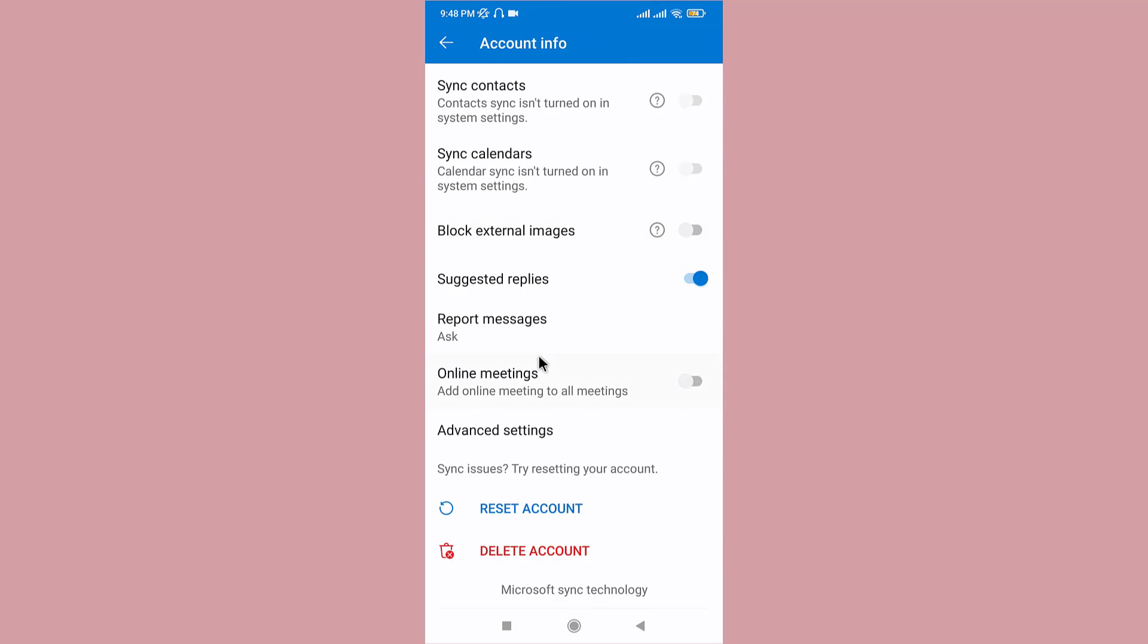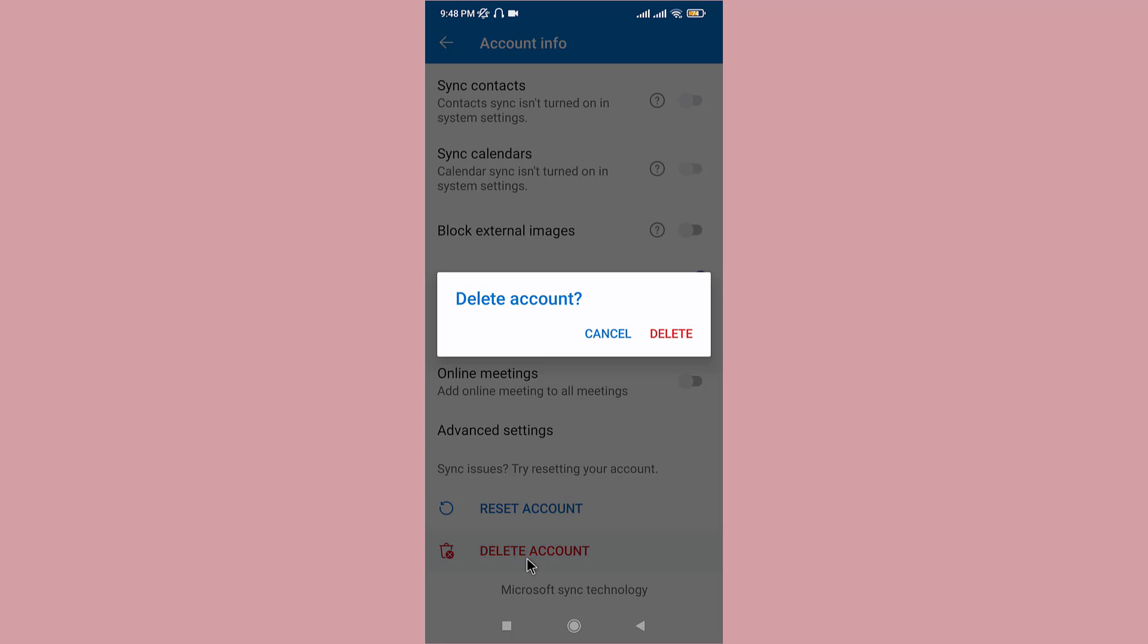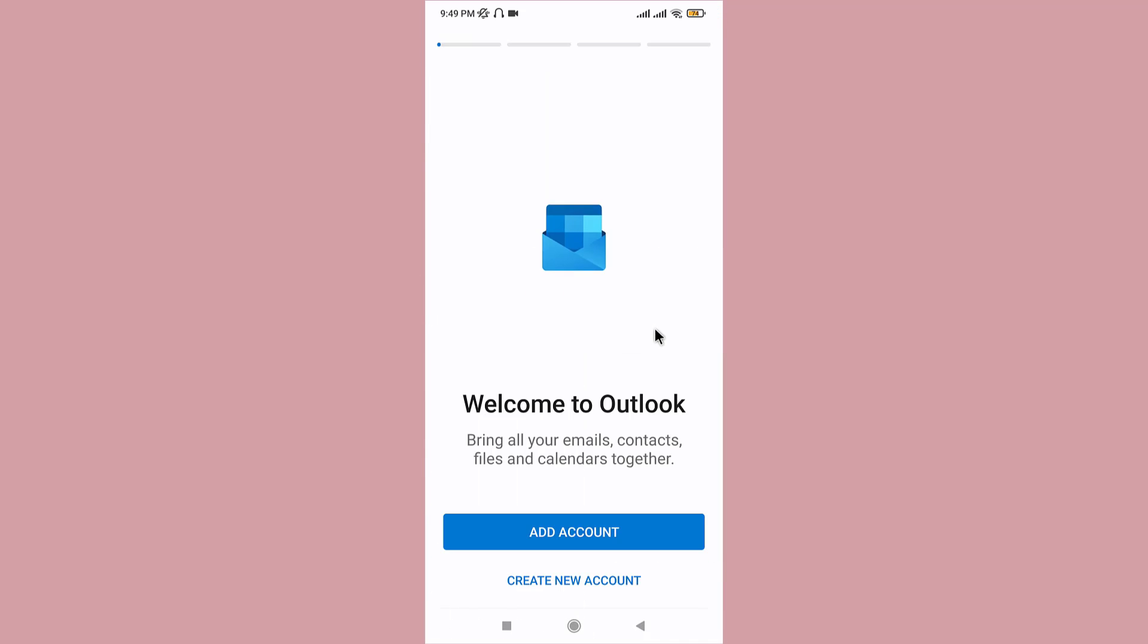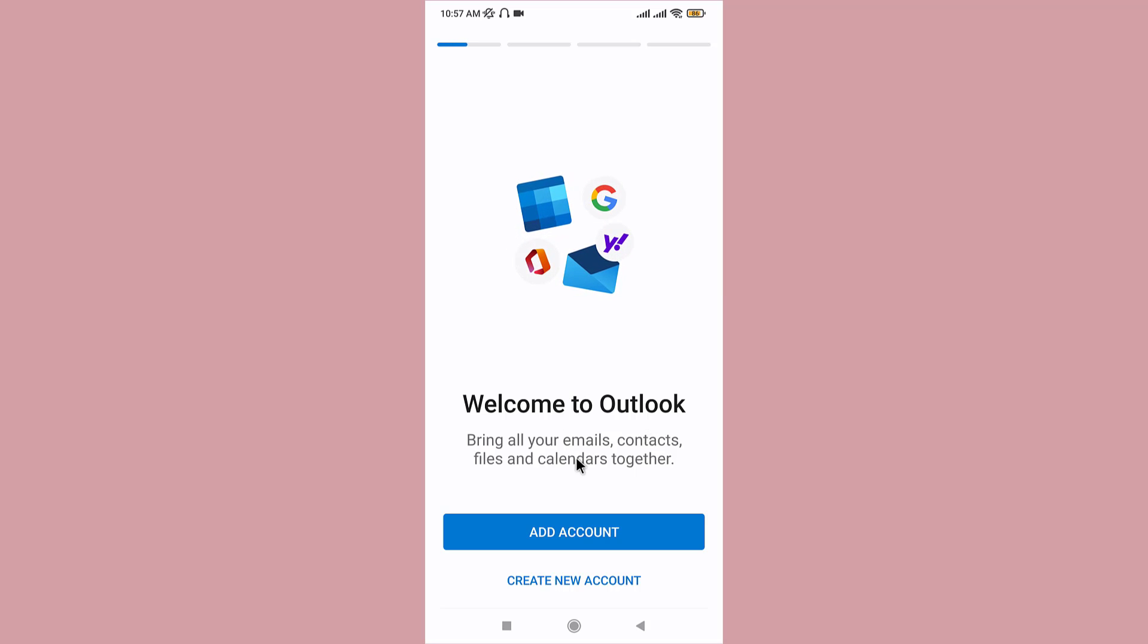Now if you scroll down to the bottom of your screen, you can see the delete account option. Tap on it, then tap on delete again to confirm. Once you have removed or deleted your account